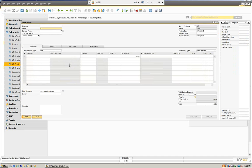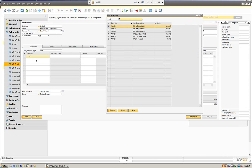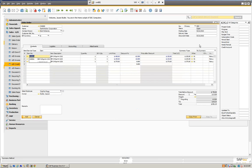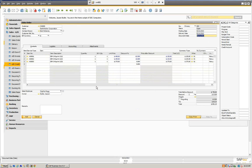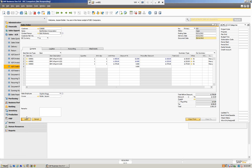We're going to create a sales order, and we're going to select the sales order here and enter an item. We're going to take these three items here and go ahead and put in the delivery date for today. We're going to go ahead and add the sales order. After we add the sales order, we're going to take it and bring it into a delivery. Let's go ahead and add this.